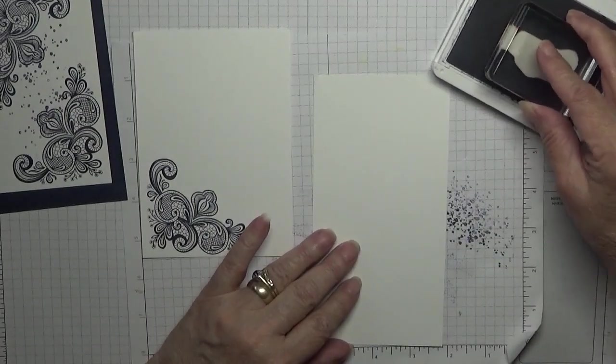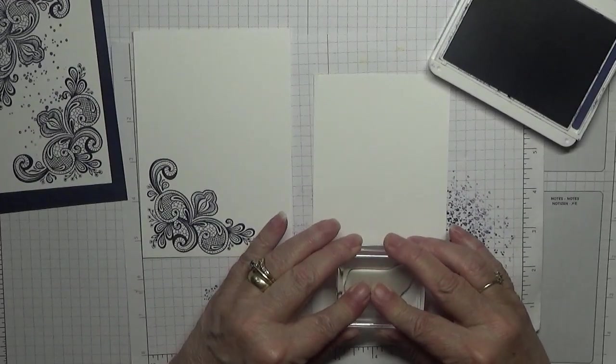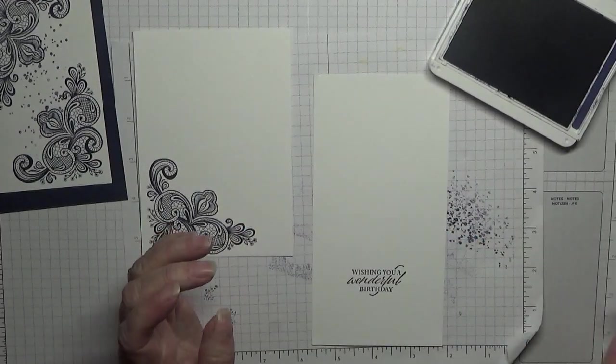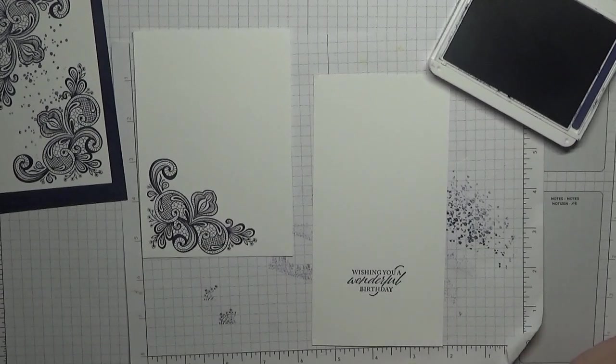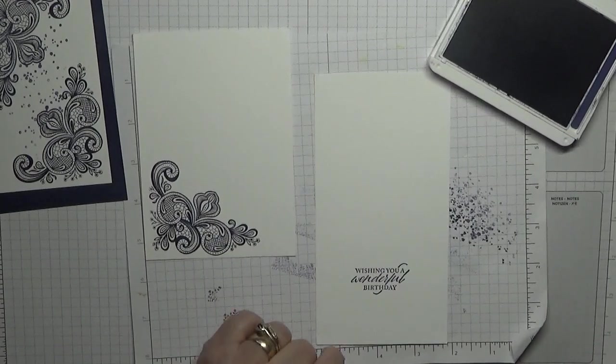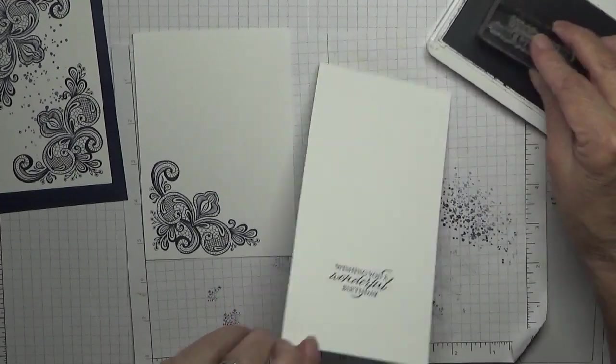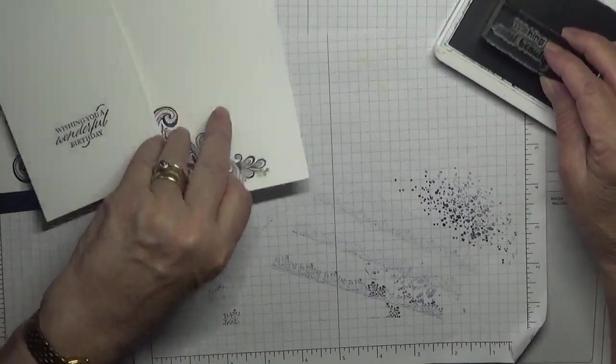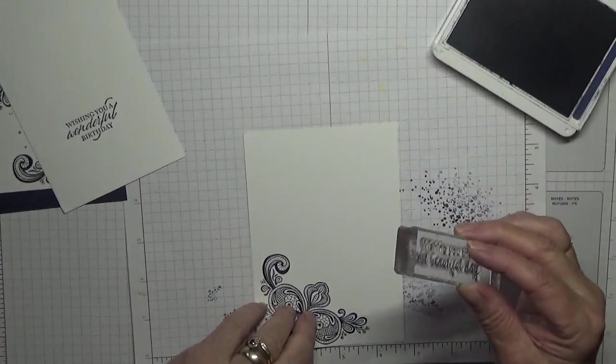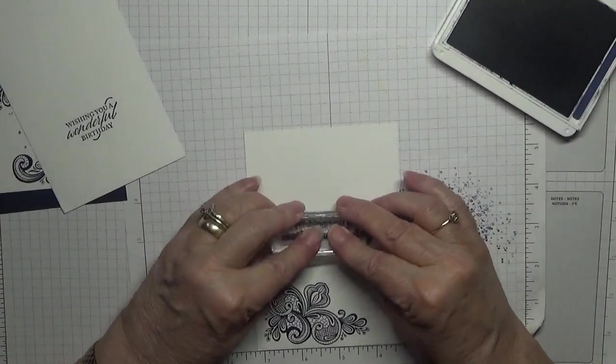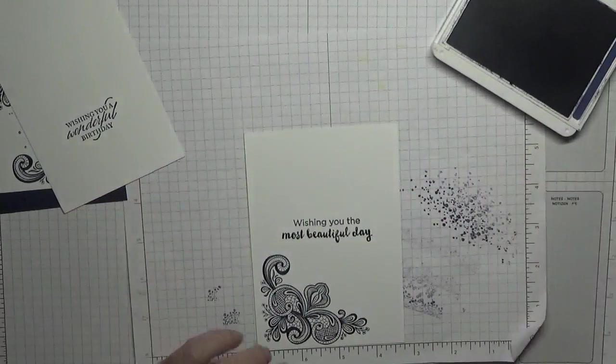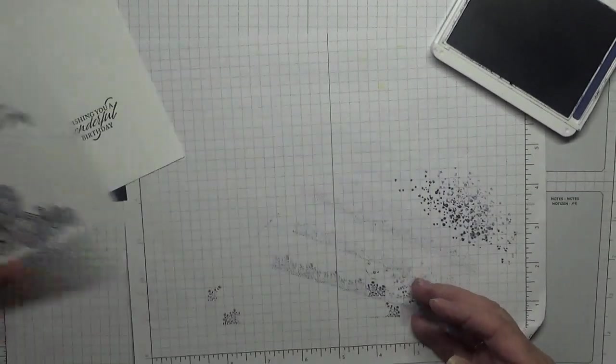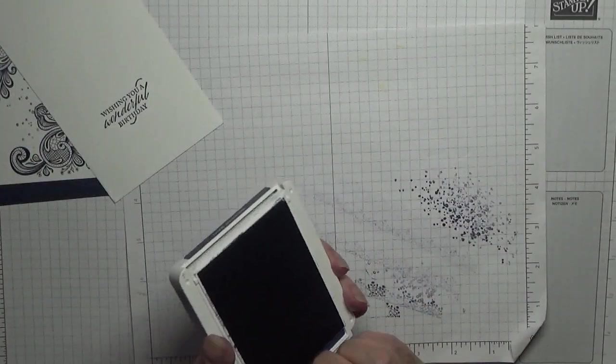This is wishing you a wonderful birthday, which we're just going to stamp there. And that is the sentiment. We'll punch that out with a heart. And then this one, it's just my usual one, wishing you a wonderful day. I am going to put it there. So that is our stamping done.